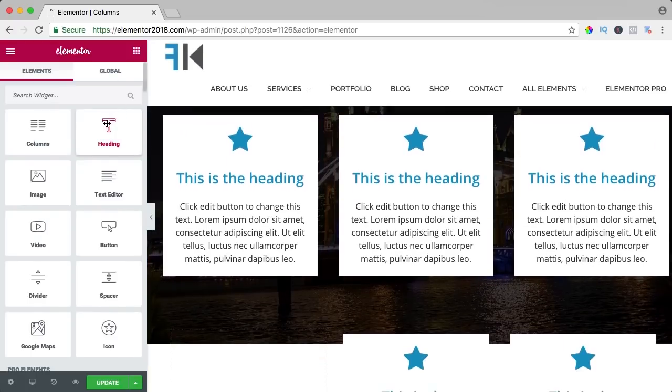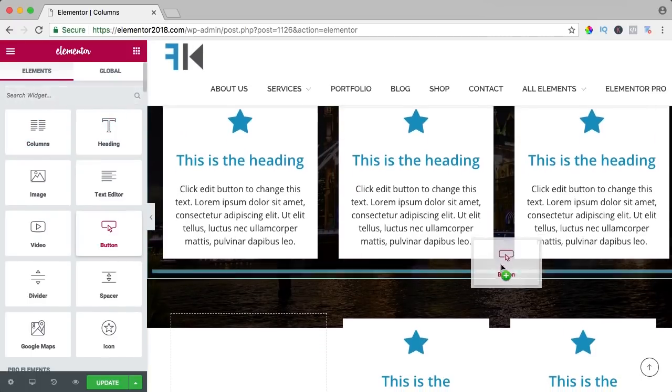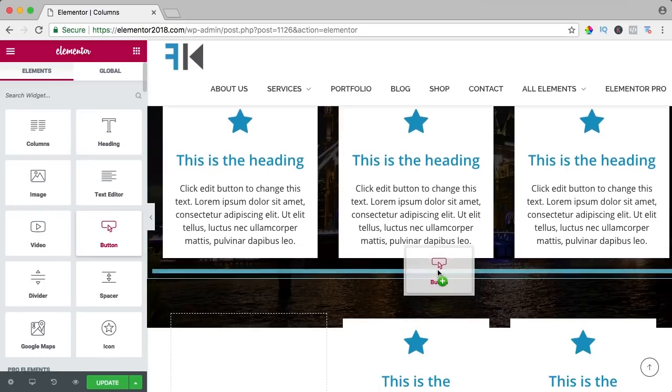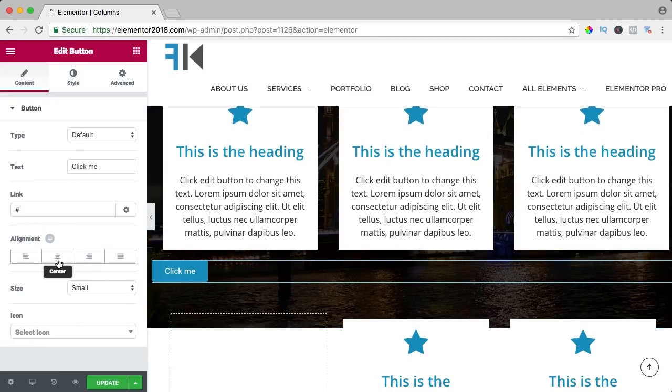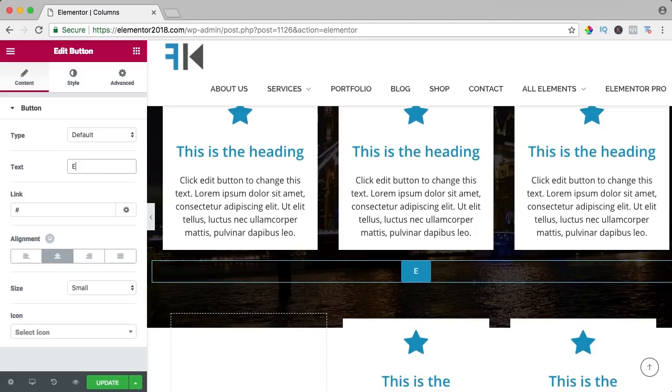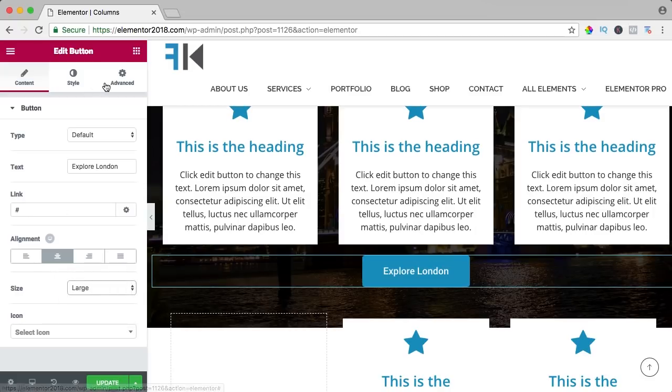So column is basically a way to show multiple things in a column within a column and if I want to have a button for instance, I can have it below again, bring it to the center, say something explore London, make it bigger.